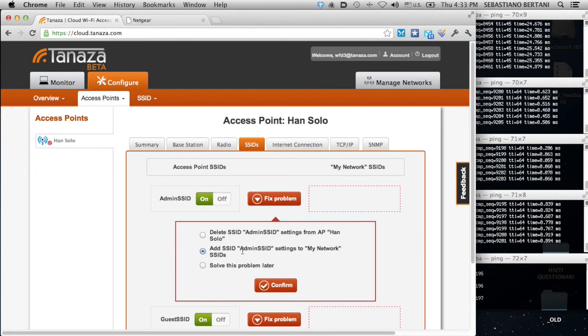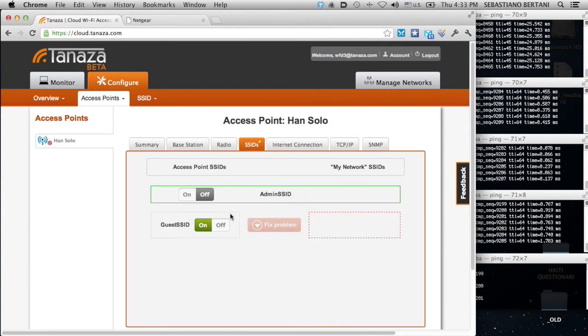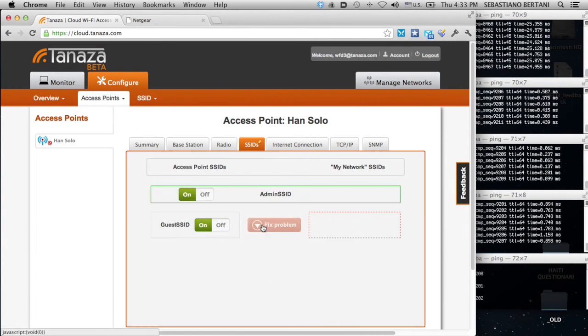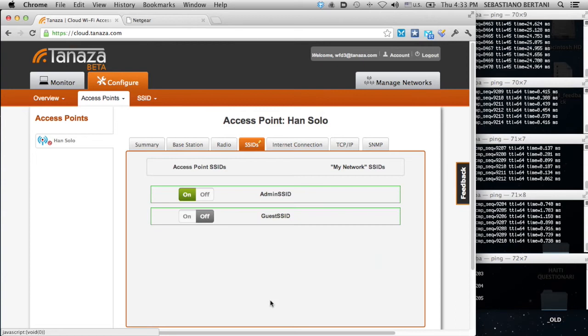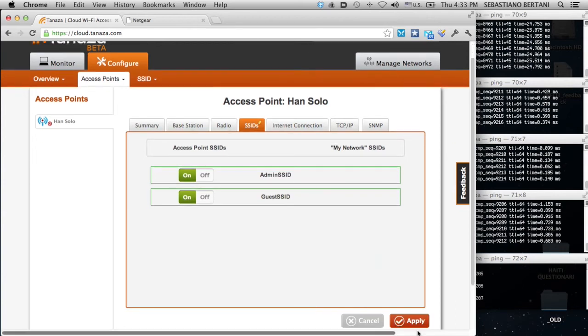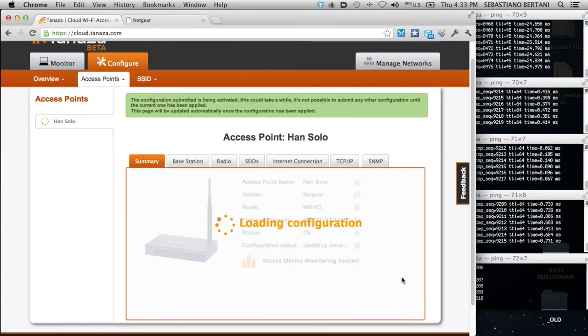Add admin SSID to my network SSIDs and I turn it on. And I do the same here and turn it on. Now, I apply.